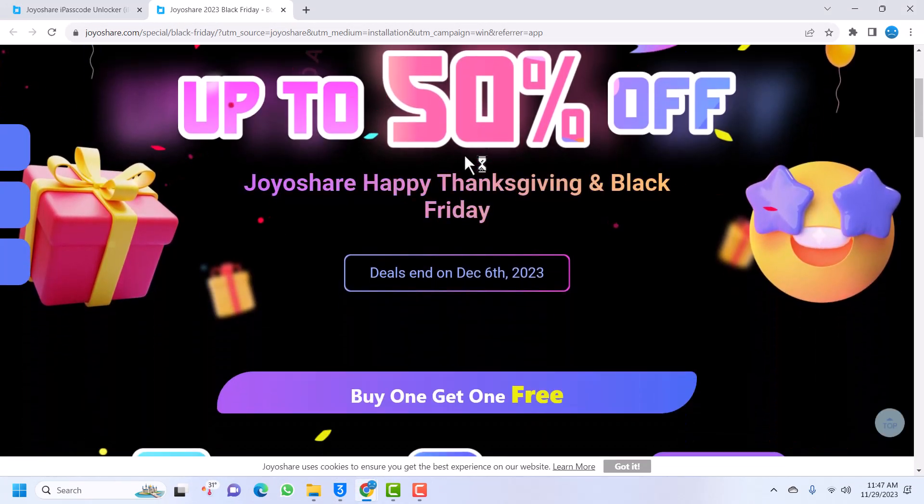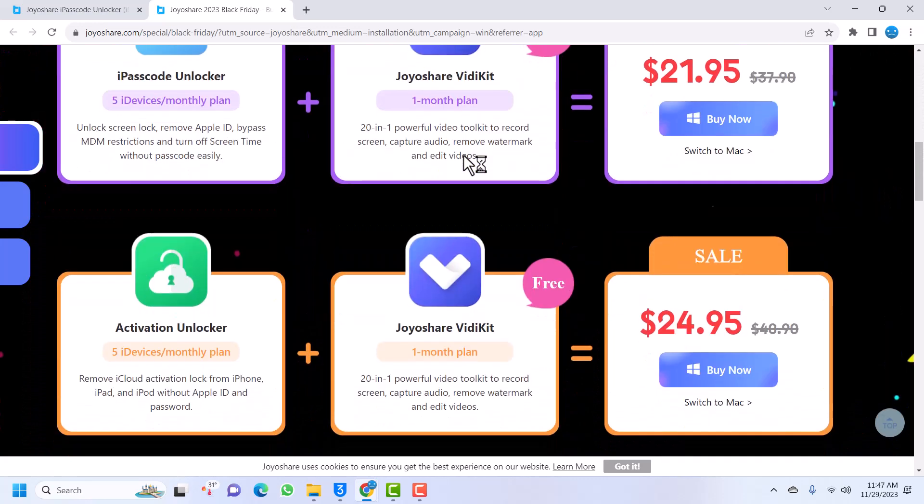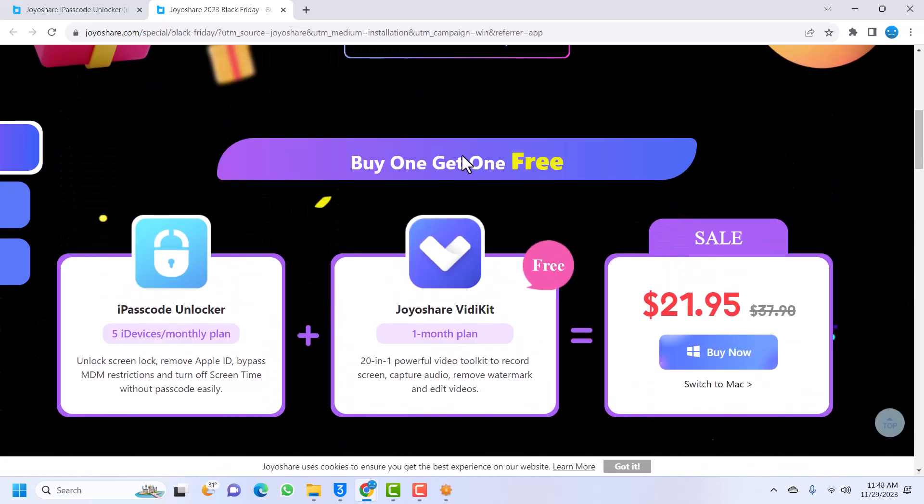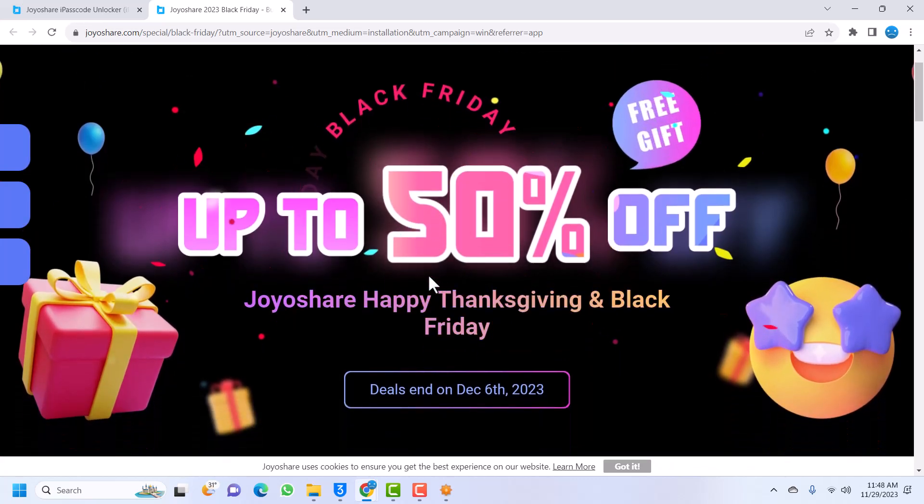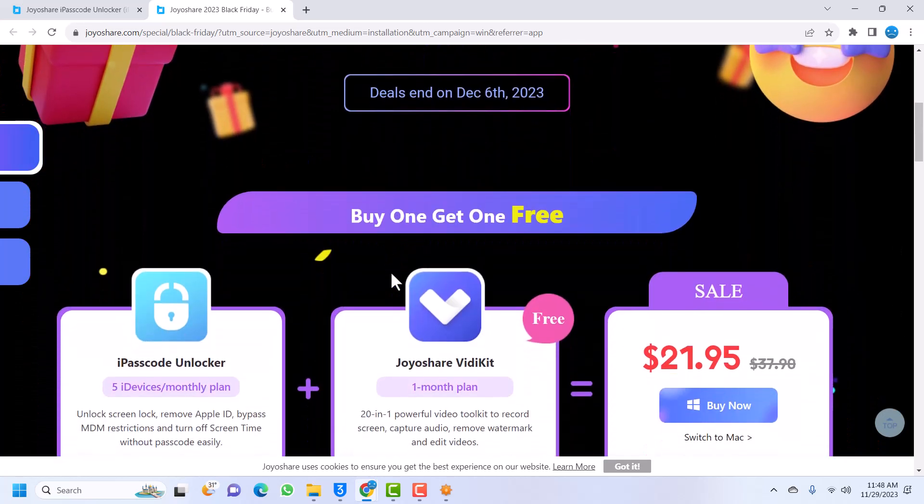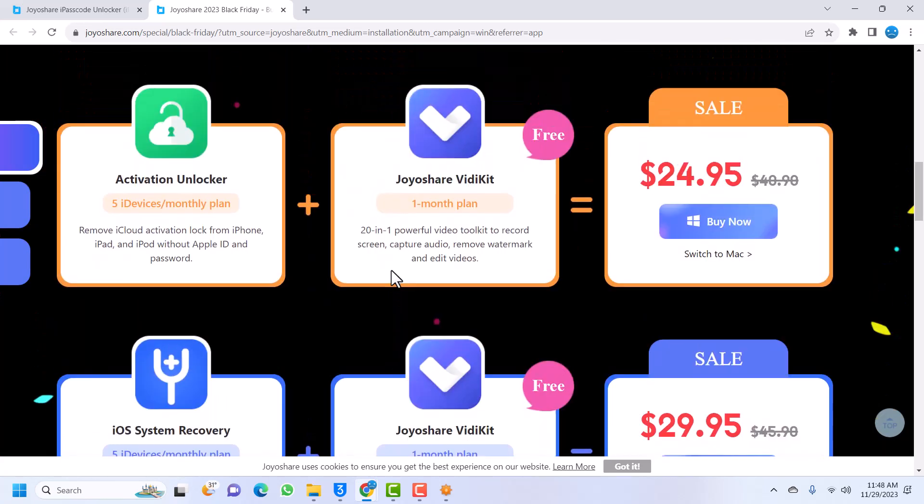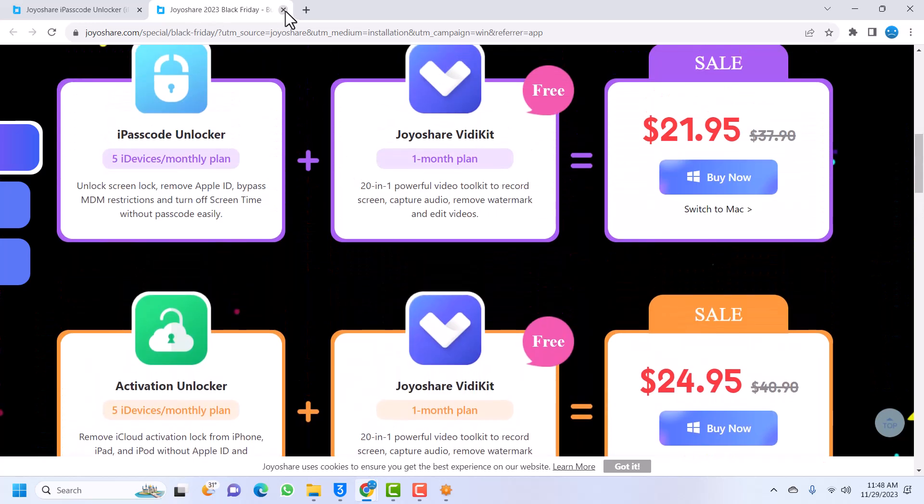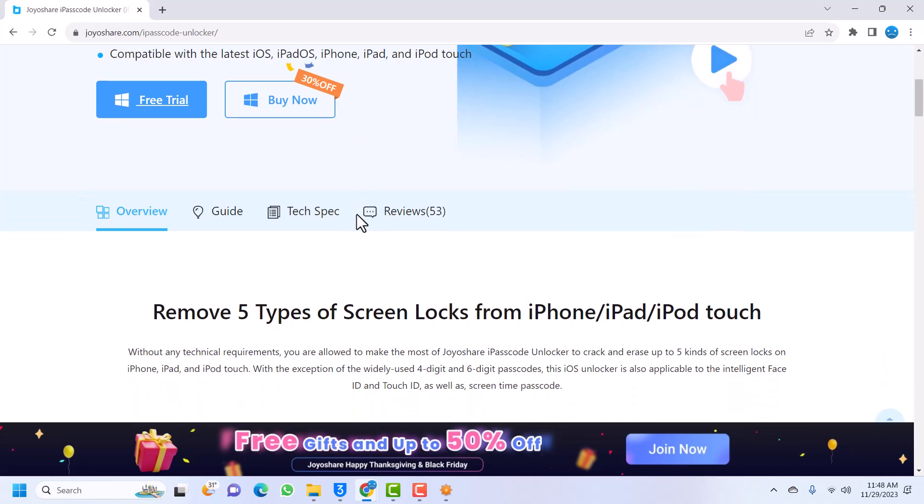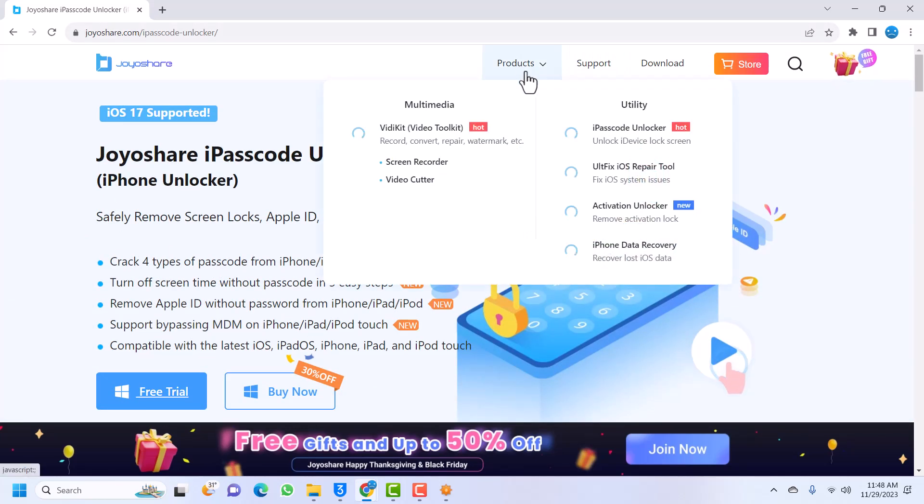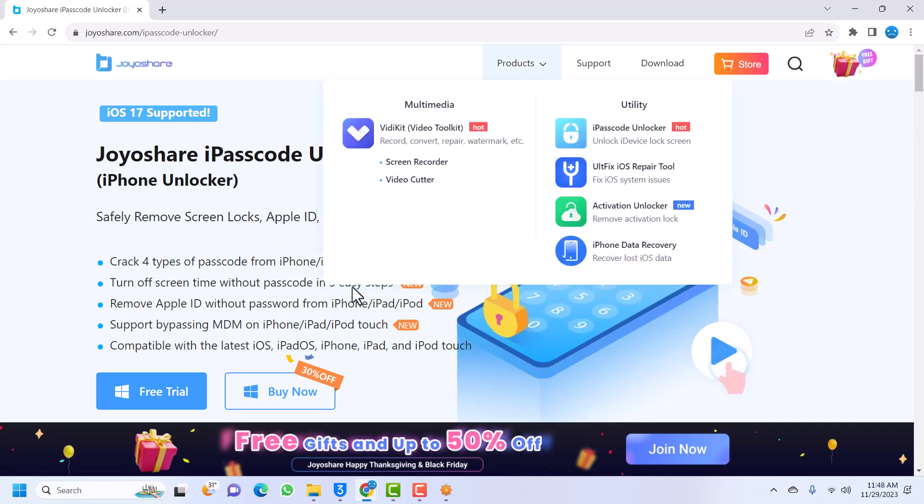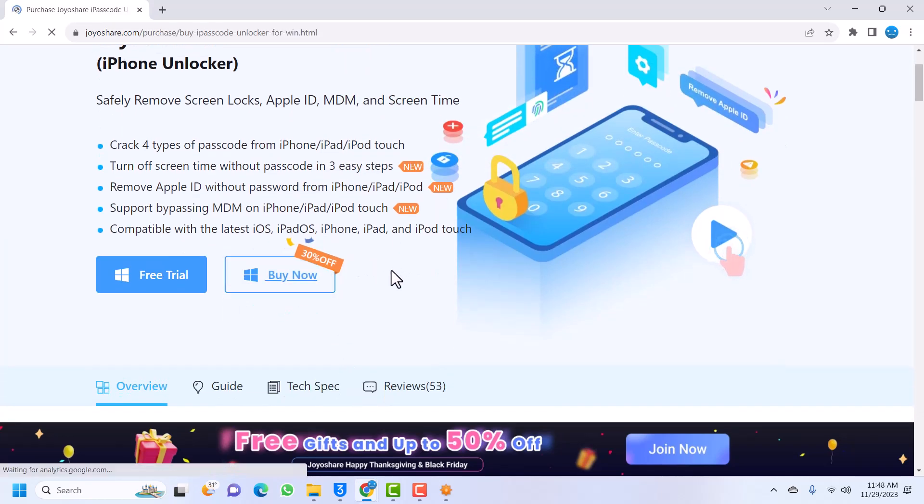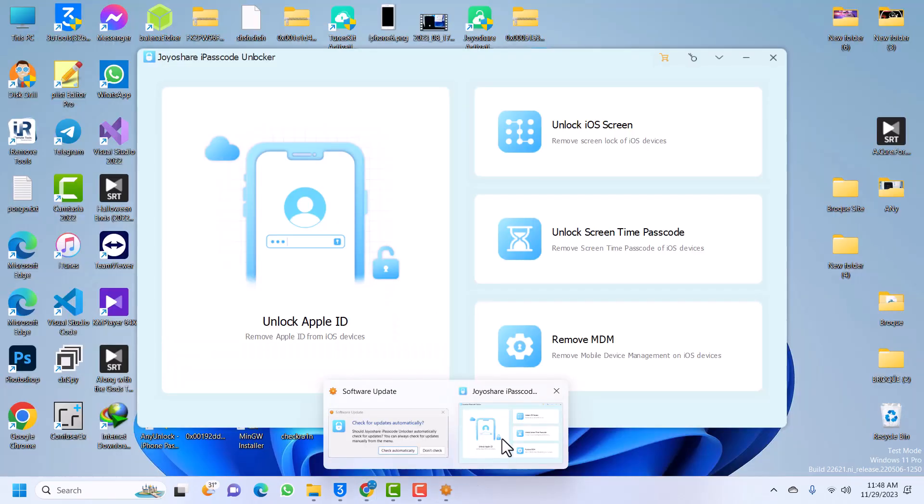I'll leave a link in the description and a coupon code. When you use that code, you actually get 30% off, and they give up to 50% off. Take this opportunity and get Joyshare Passcode Unlocker. You'll be able to use it for almost all your device needs. They have a ton of products. You can just go to product and go through their products - there are a lot of things they have here.